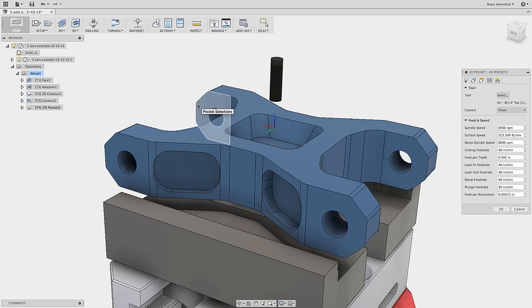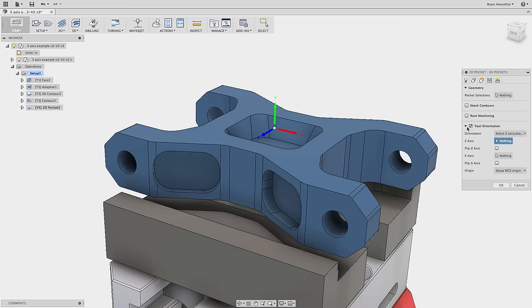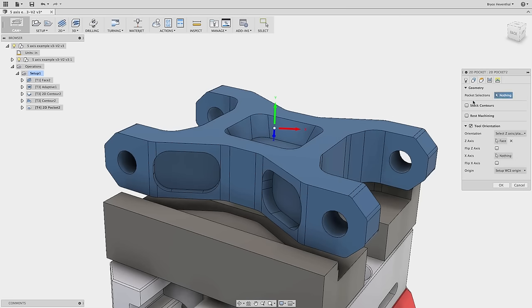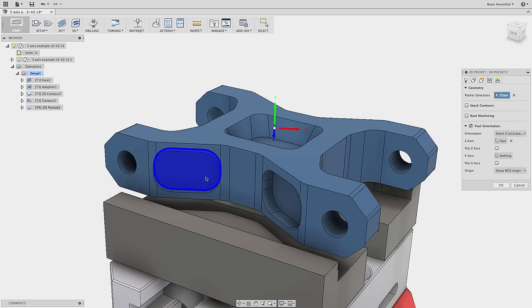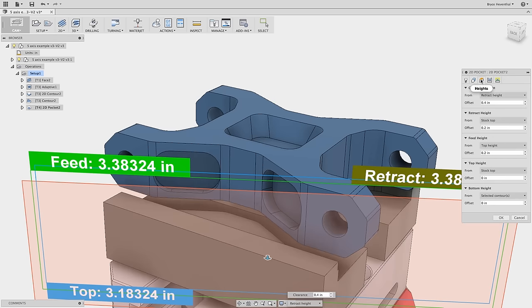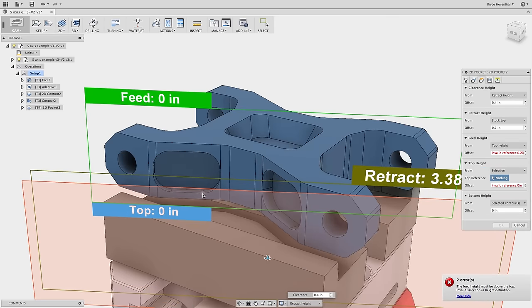Let's machine one of the pockets on the side of this bracket. We will have to change the tool orientation to machine this pocket correctly. Now, notice the tool orientation checkbox is on the geometry tab. We can enable the tool orientation checkbox and select the face of the pocket to set the Z direction. Next, we can select the geometry to be machined. Finally, we can change the top height of the heights tab to change where the operation will start cutting. And there we have it.